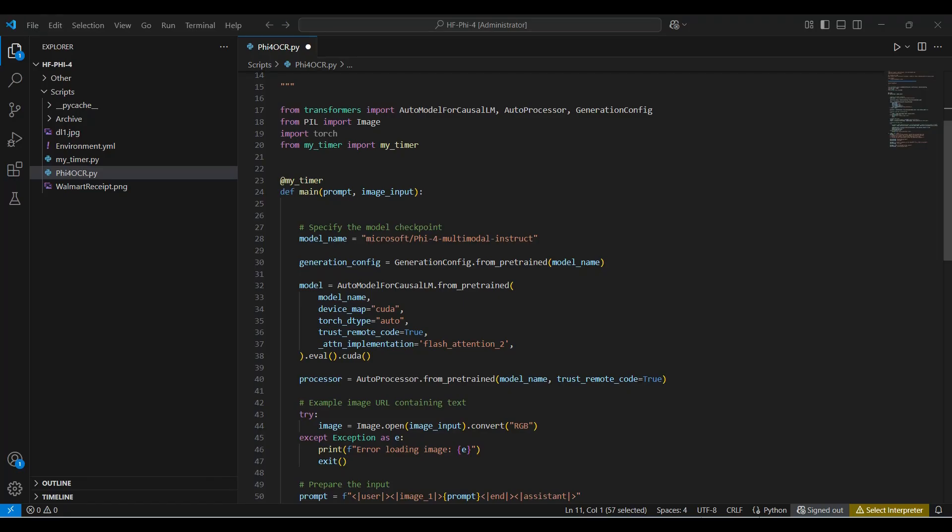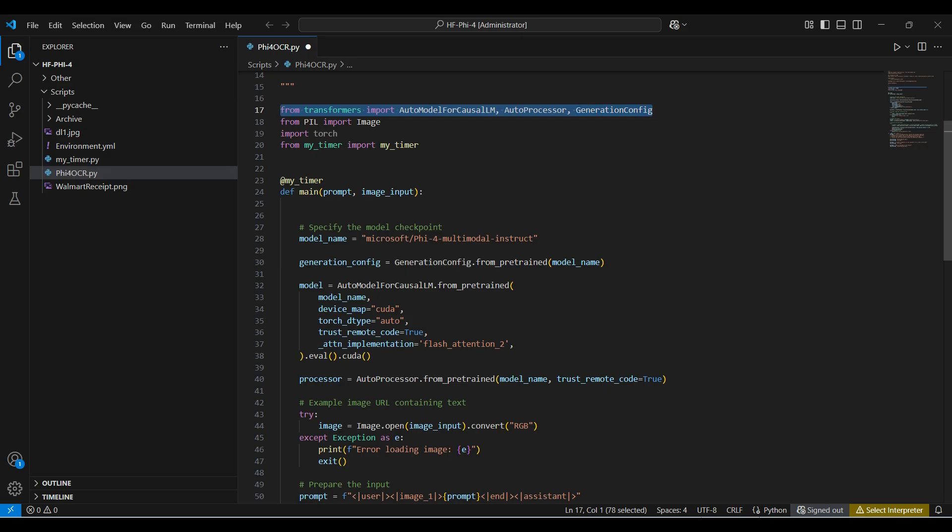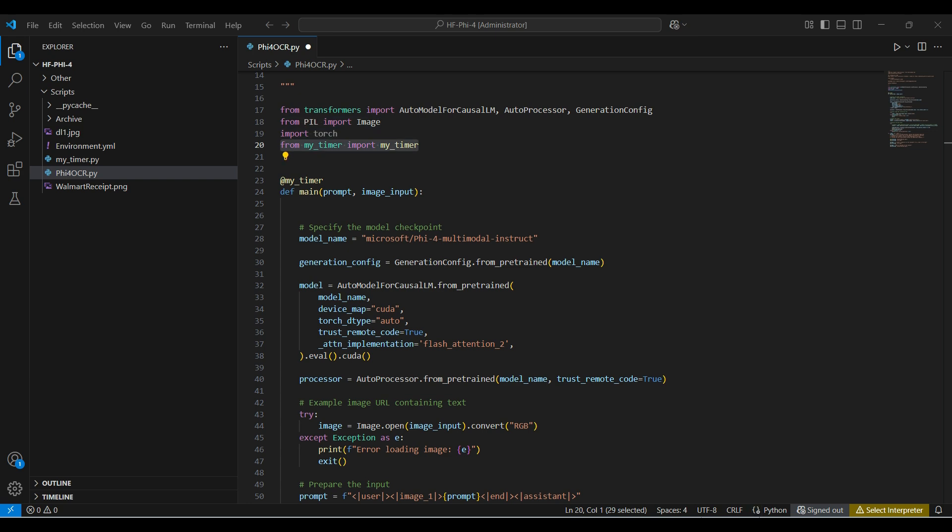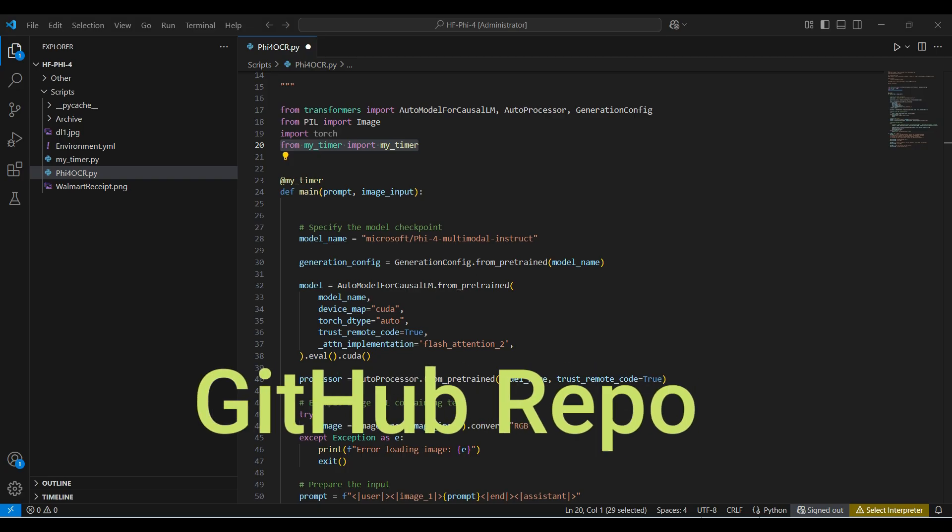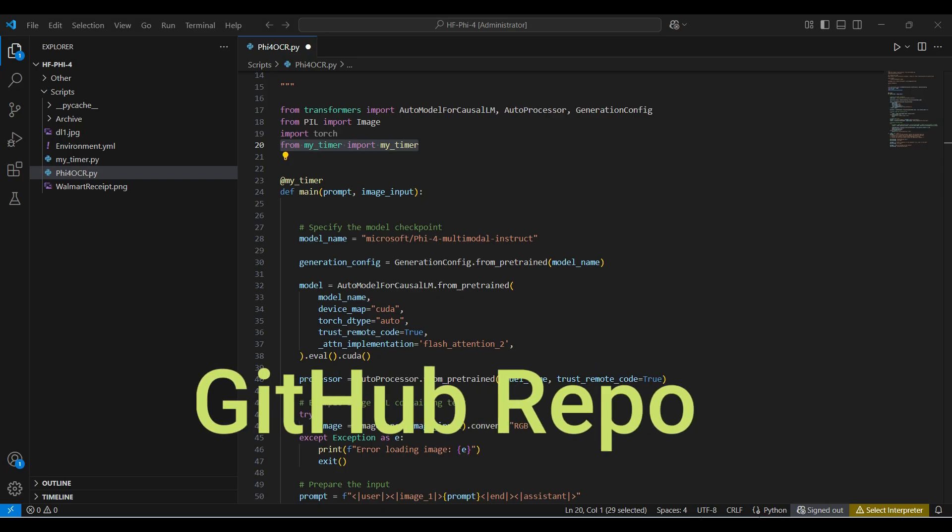We import some methods from the Hugging Face Transformers package. These methods make it easier to prepare and use these models. We need to convert the images we send to the model using the pillow package. We import torch to use our GPU, and we include this module for timing how long the model takes to run. All the code will be available in a GitHub repo. Link in the description below.